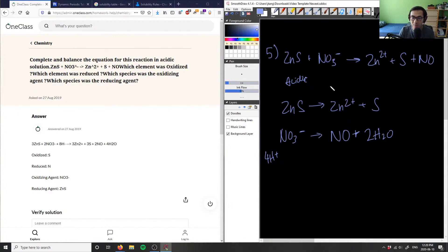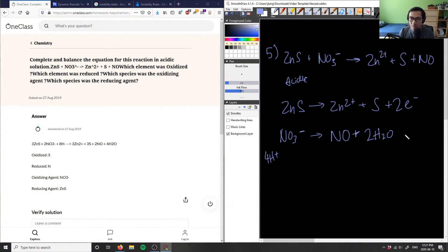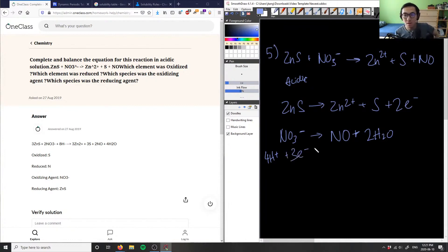For ZnS → Zn²⁺ + S: the right side has a 2+ charge and the left is neutral, so we add two electrons to the right side. For NO₃⁻ + 4H⁺ → NO + 2H₂O: the left side has a charge of −1 + 4 = +3, and the right is neutral, so we add three electrons to the left side.